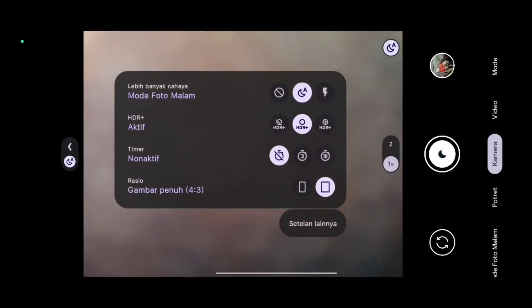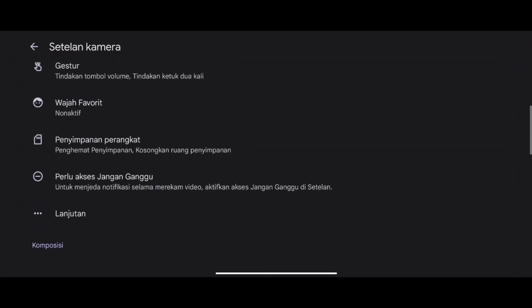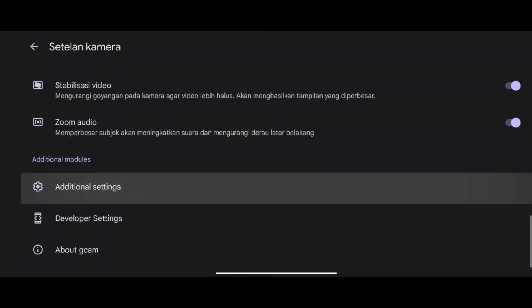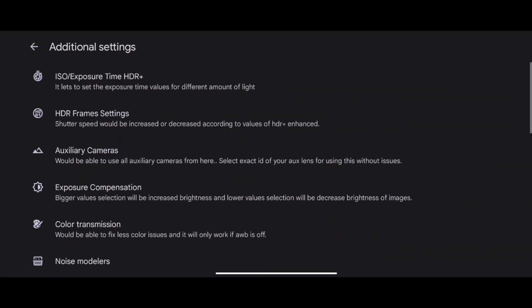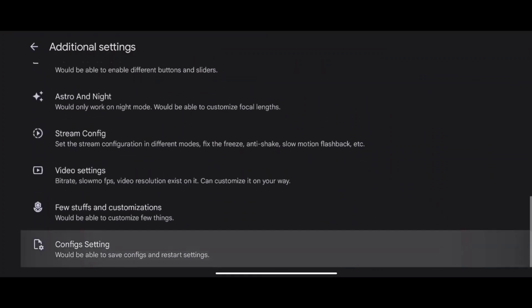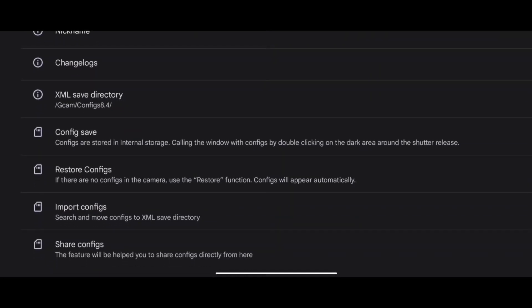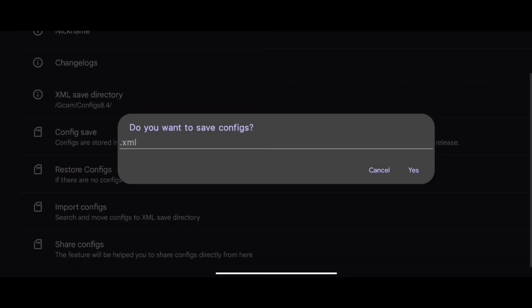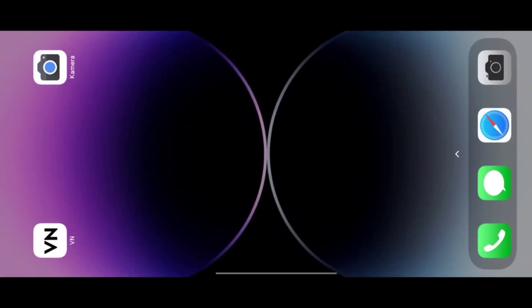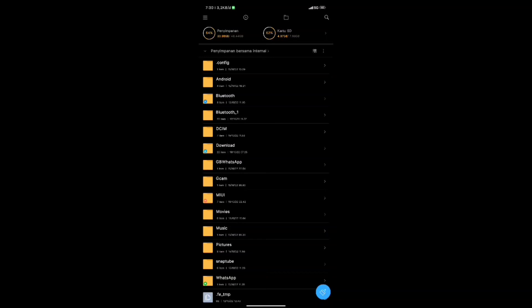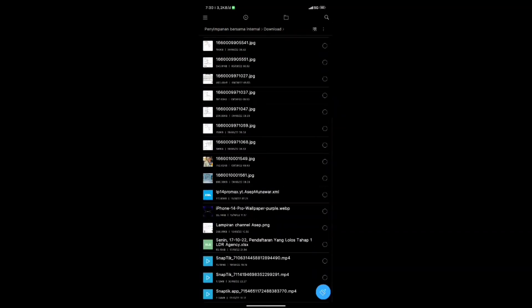Untuk cara pemasangan config-nya, kalian bisa simak videonya sampai selesai. Kalian buka aplikasi Geekcam, lalu kalian pergi ke pengaturan atau style lainnya. Lalu scroll ke paling bawah, lalu pilih Additional Setting yang gambar gear ini. Lalu scroll lagi ke paling bawah, lalu pilih Config Setting yang ini ya. Lalu pilih Config Shape. Langsung pilih Yes, kalau pakai nama juga bisa. Lalu buka File Manager, pastikan config kalian sudah terdownload.